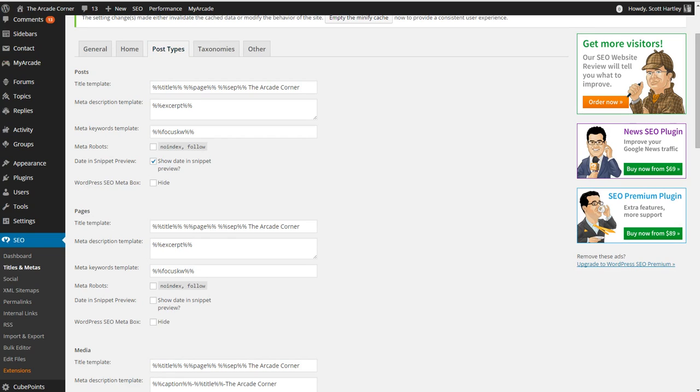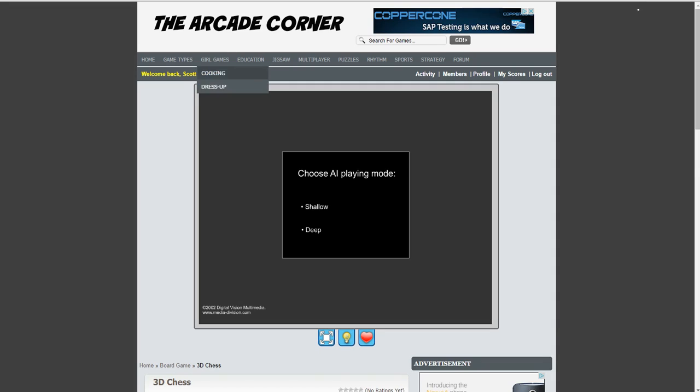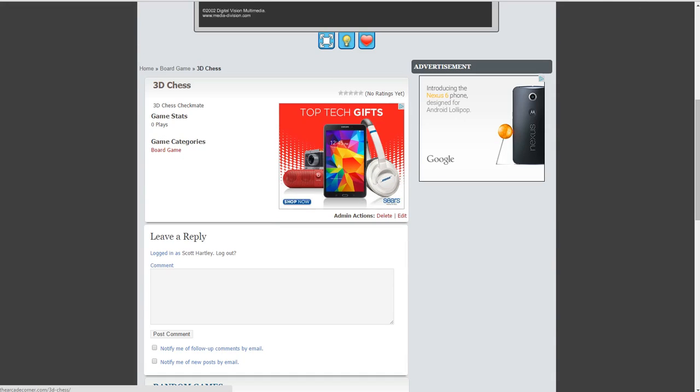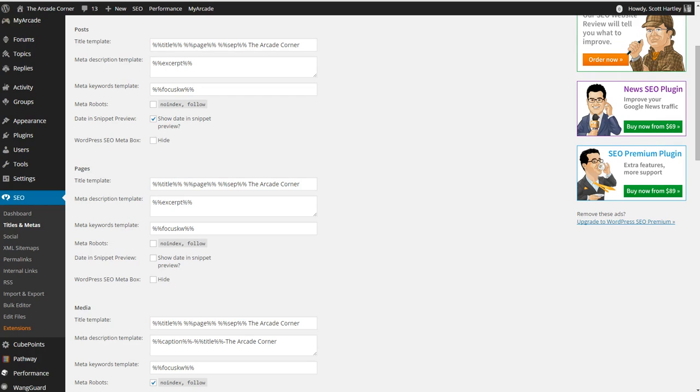If you come over to your pages, you're going to have the same deal. While some would say that they would like to have the title of the page shown where it's 3D Chess dash the arcade corner, I don't find that to be useful at all.